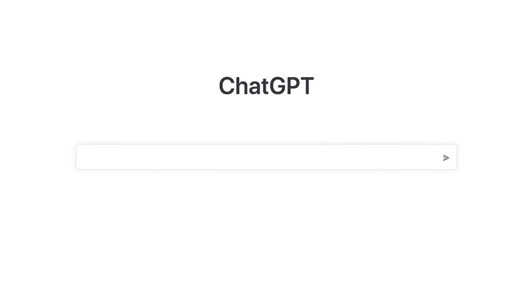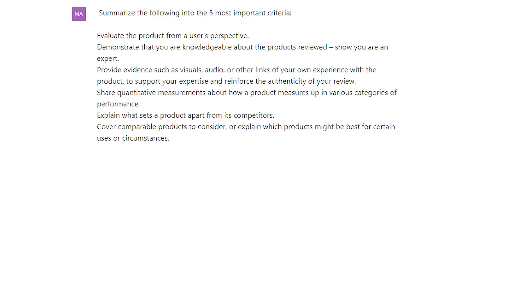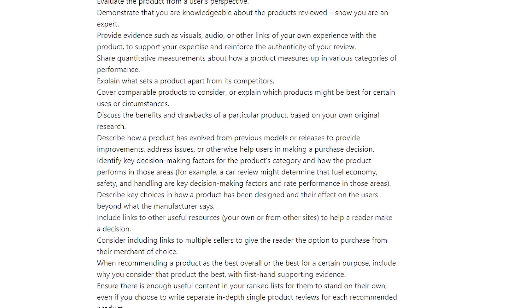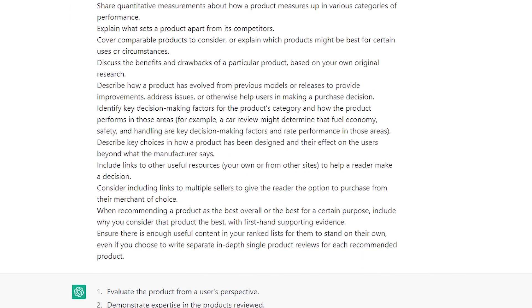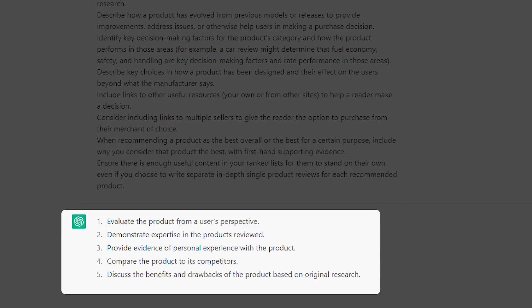Let's use AI to figure this out. Open up ChatGPT and tell it, 'Summarize the following into the five most important criteria,' then paste in the entire product reviews guidelines. You could also do the same thing for the helpful content guidelines, Google spam policy, whatever you want. According to the AI, the product reviews guidelines emphasize the following five criteria.